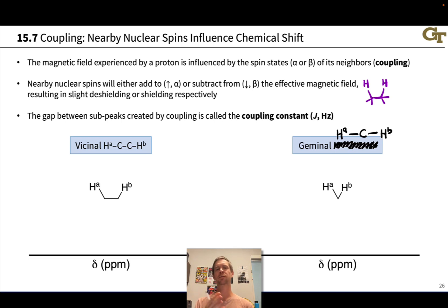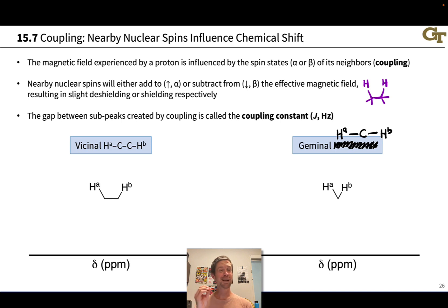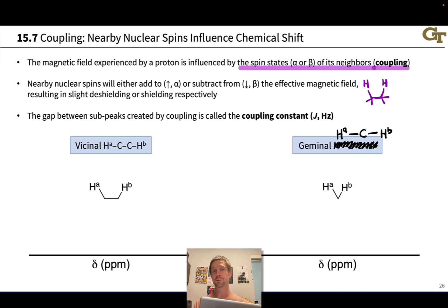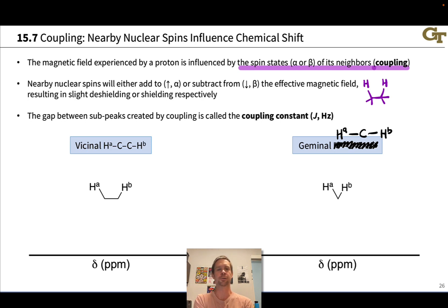Subpeaks are due to an NMR phenomenon known as coupling. The fundamental idea underlying coupling is that the magnetic field a proton experiences is influenced by the spin states of its neighbors — whether the neighboring nuclear spins are parallel or anti-parallel to the external magnetic field B0. The two sets of nuclear spins influence each other on neighboring carbons, and so we say they're coupled to each other.